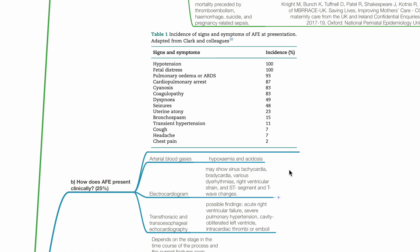Echocardiography may show acute right ventricular failure, severe pulmonary hypertension, cavity-obliterated left ventricle, and intracardiac thrombi or emboli.